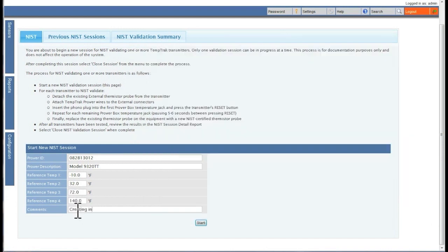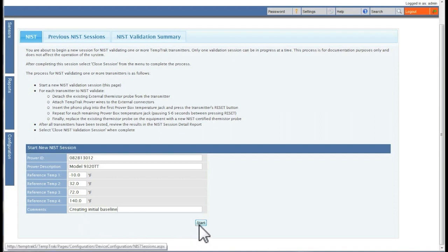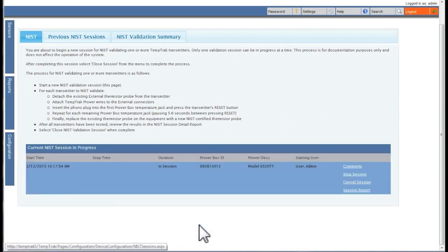You can then add any additional comments. Once you have filled in all the fields, click the Start button. Your NIST validation session has now started.